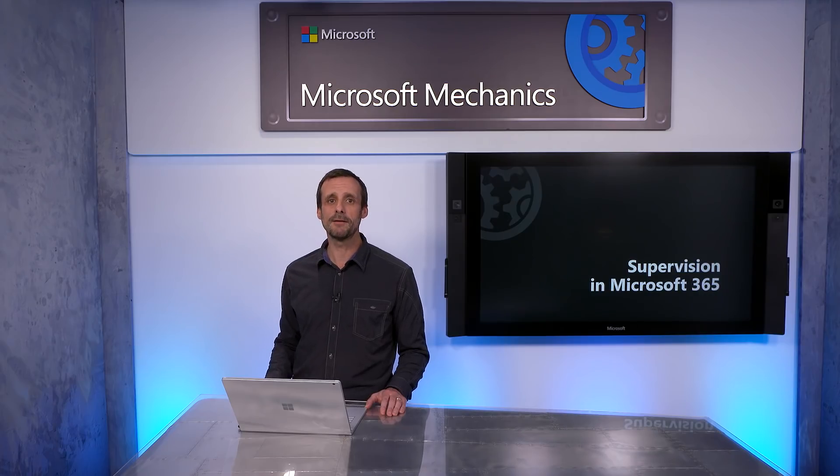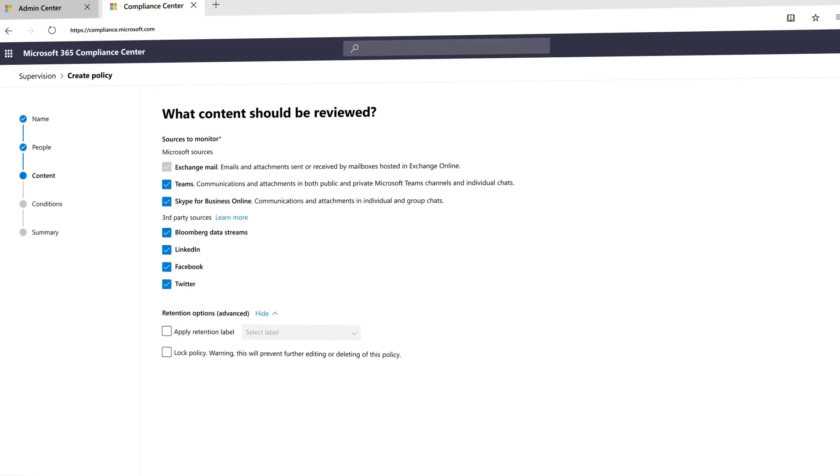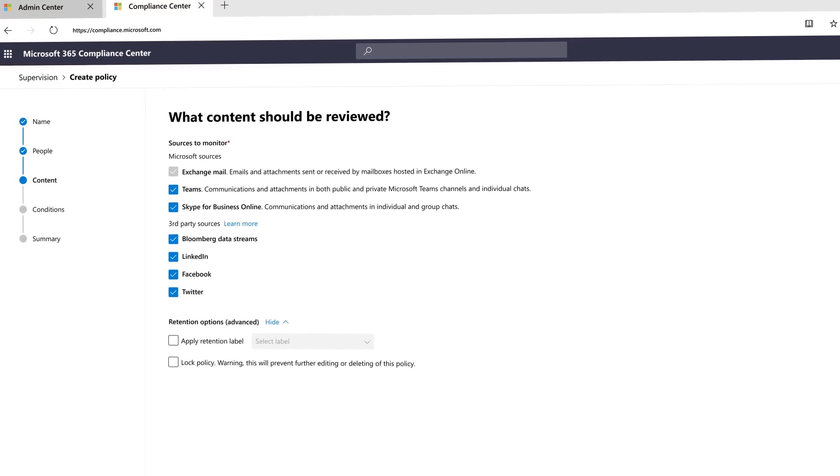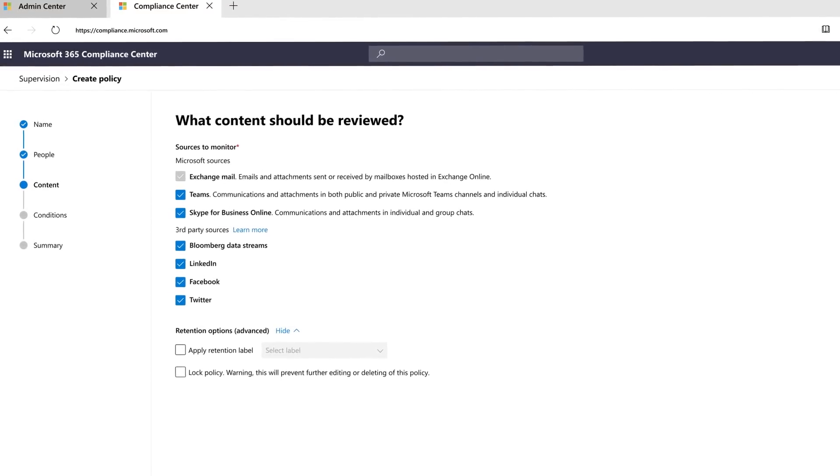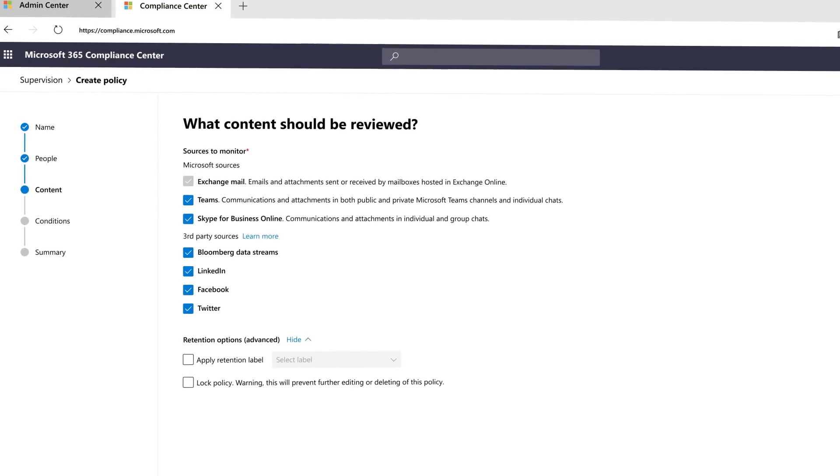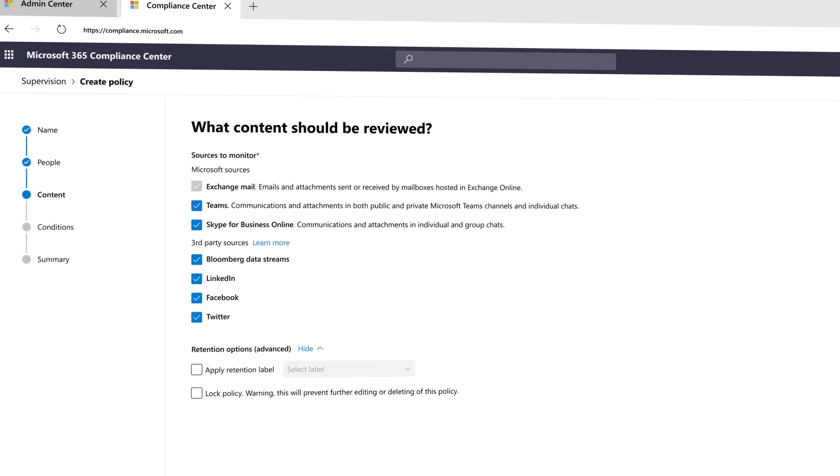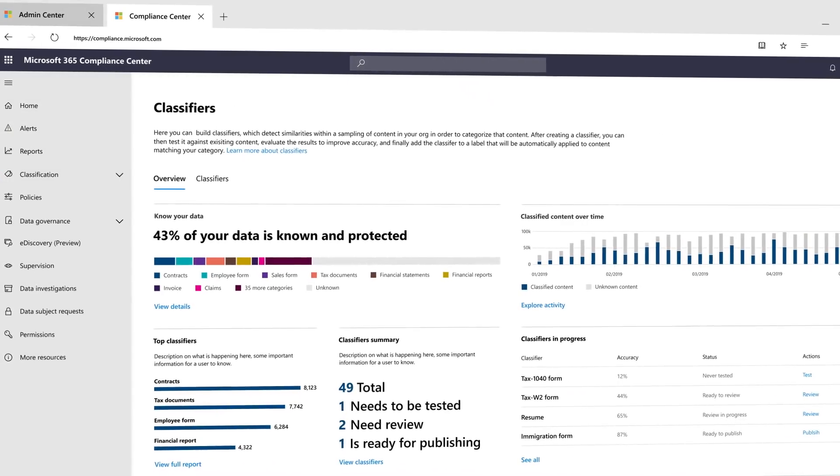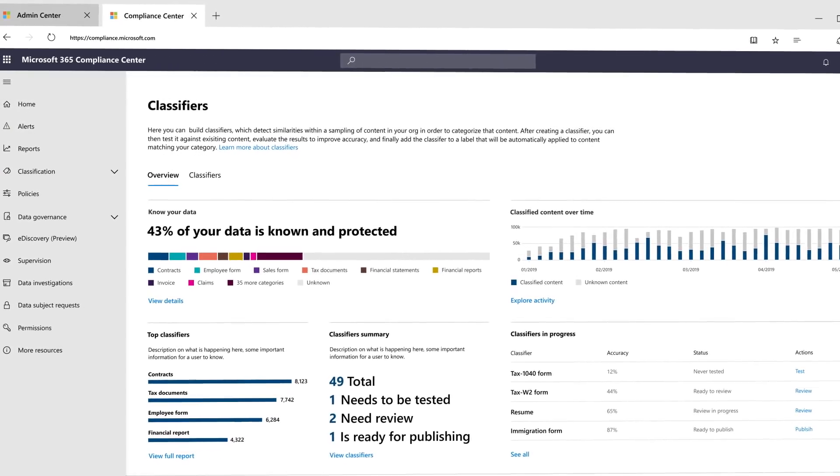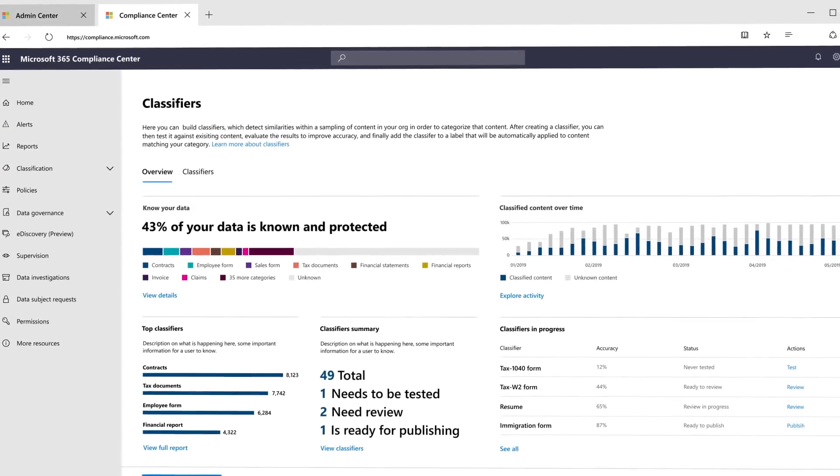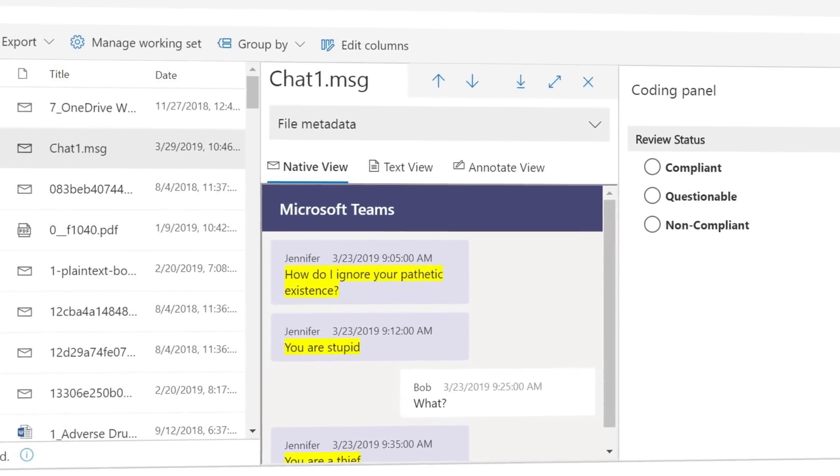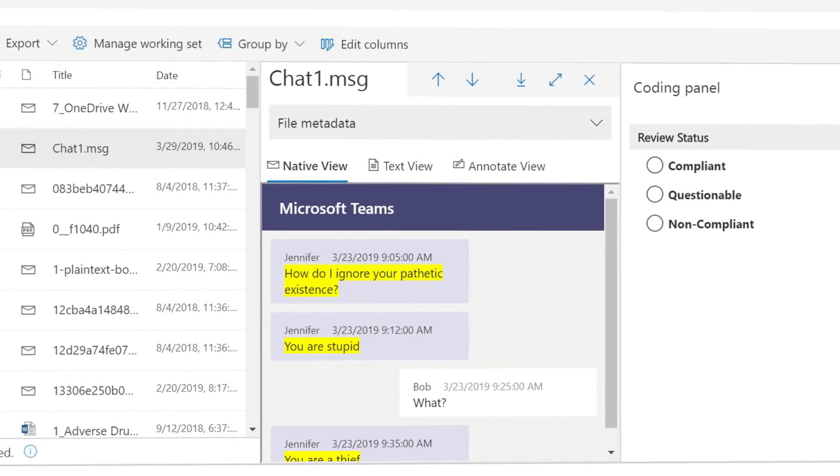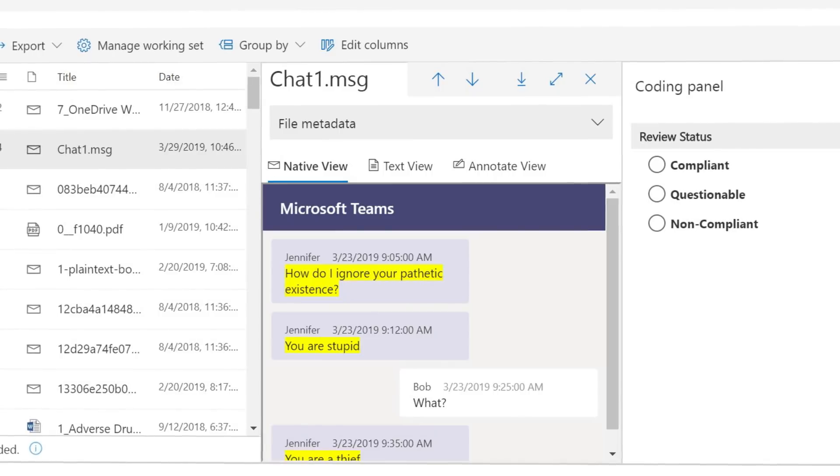And we have lots more supervision updates coming up, ranging from native support for additional content types for monitoring such as Skype Online, Bloomberg, or Facebook, new intelligent policies with out-of-the-box classifiers and organization-specific classifiers, as well as keyword highlighting and threaded instant messages to shorten the review process.